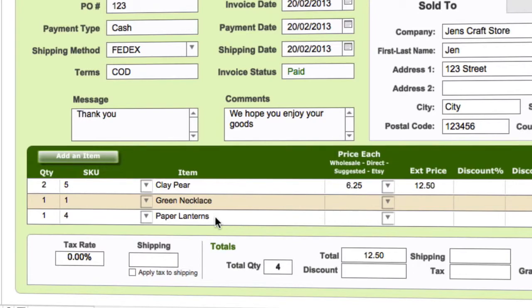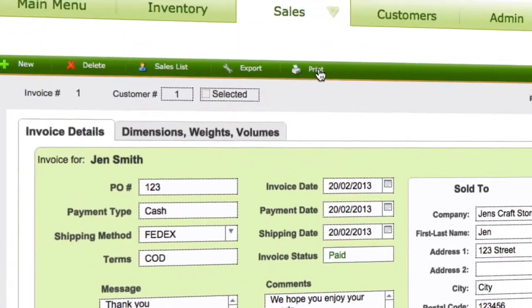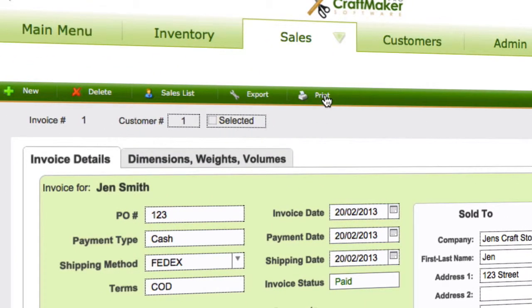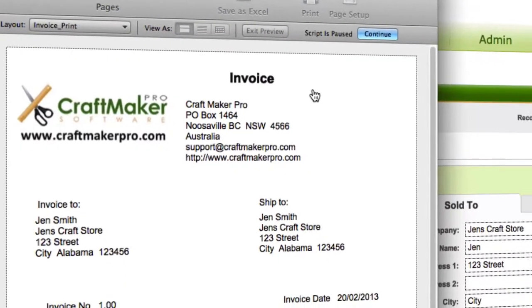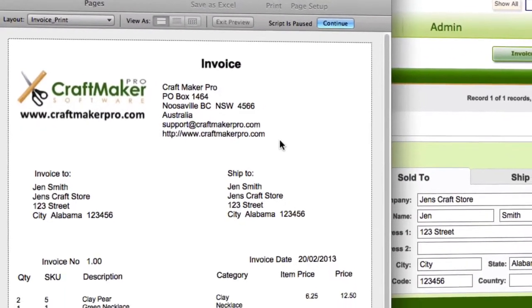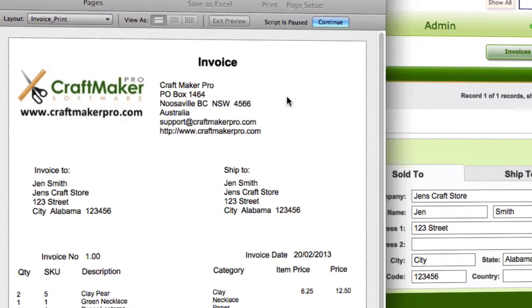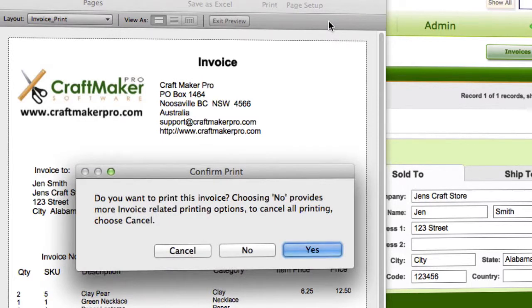If we go up to the top and click print, we get our print preview of the invoice. I'm going to click continue — we get other options after we've gone through the print step. I'm not going to print the invoice, so I'll say no.